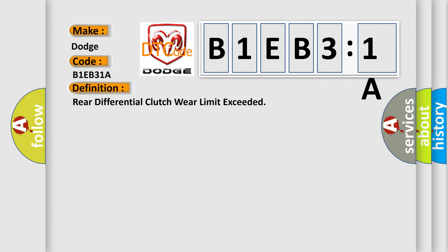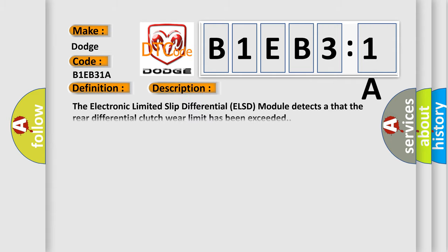The electronic limited slip differential (ELSD) module detects that the rear differential clutch wear limit has been exceeded. This diagnostic error occurs most often in these cases: